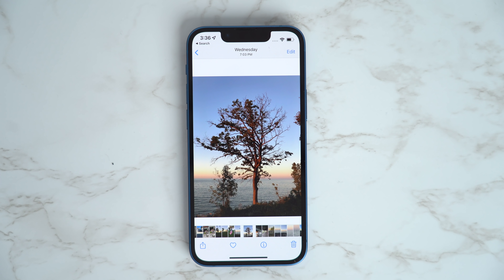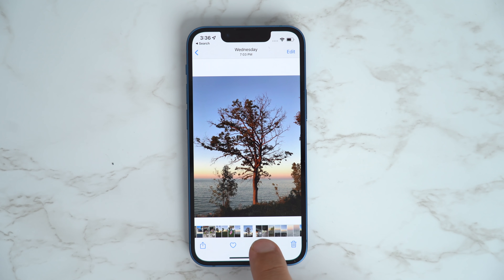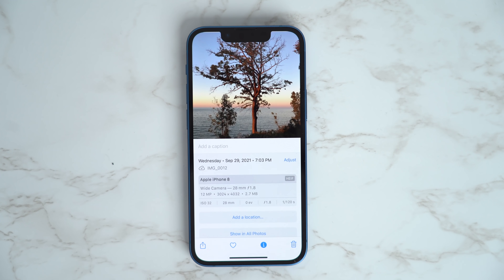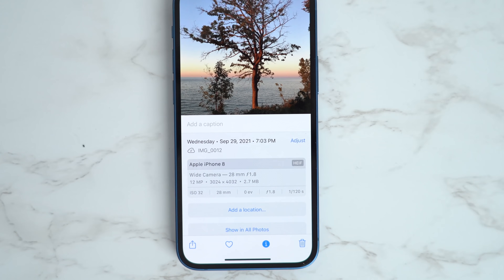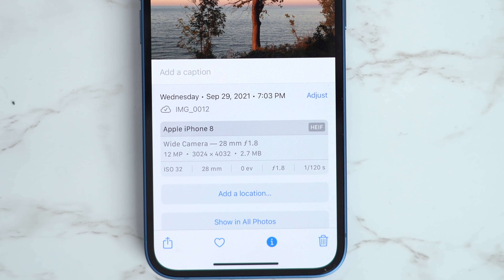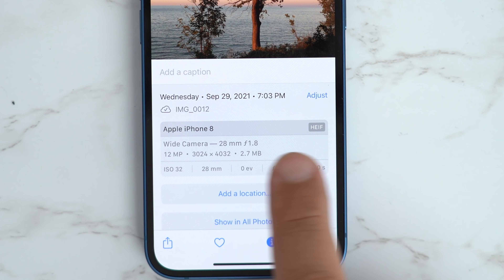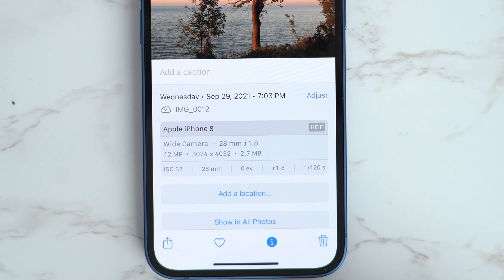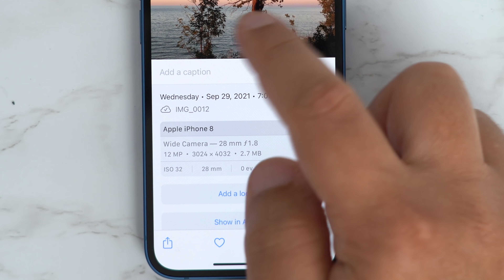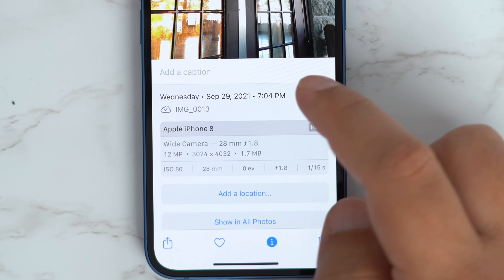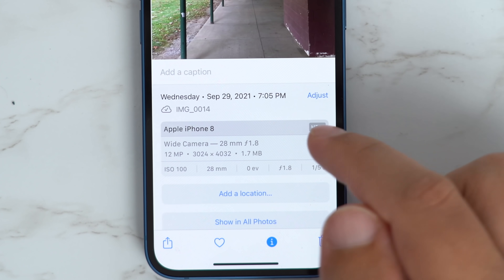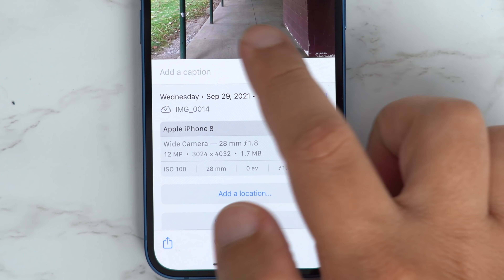In iOS 15, Apple has updated the Photos app to include an expanded info pane where you can view information about a photo in your library, including EXIF metadata such as the camera it was taken on, the lens type, and more. In the Photos app, tap the I or Info button below an image and look for the EXIF data in the box below the date and time.